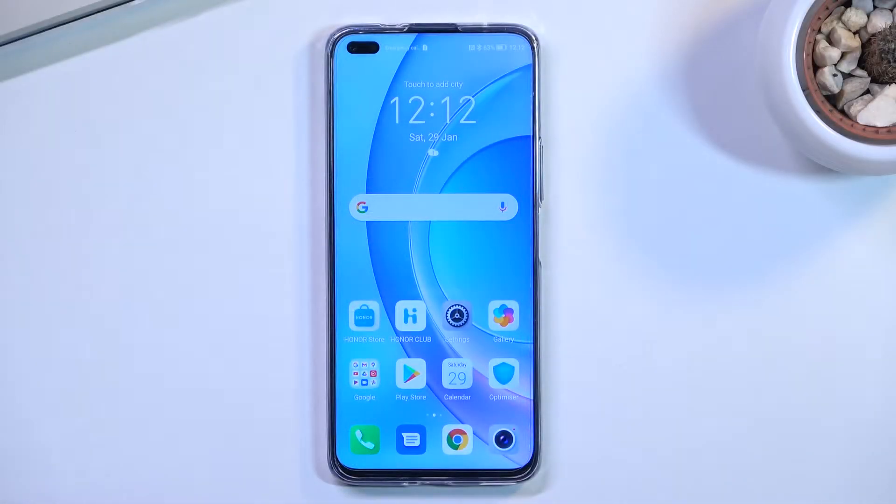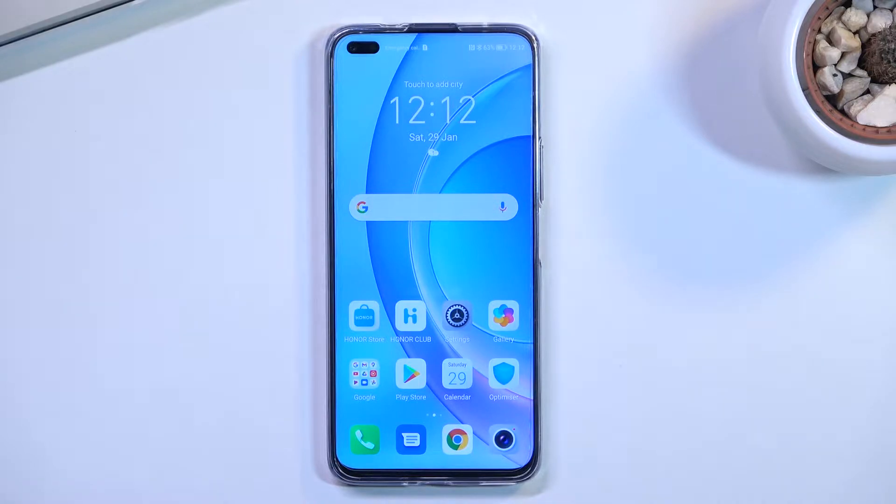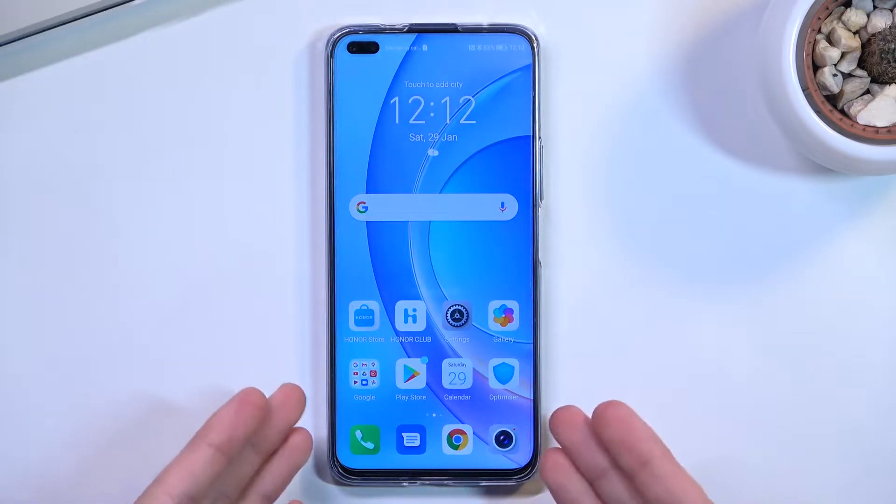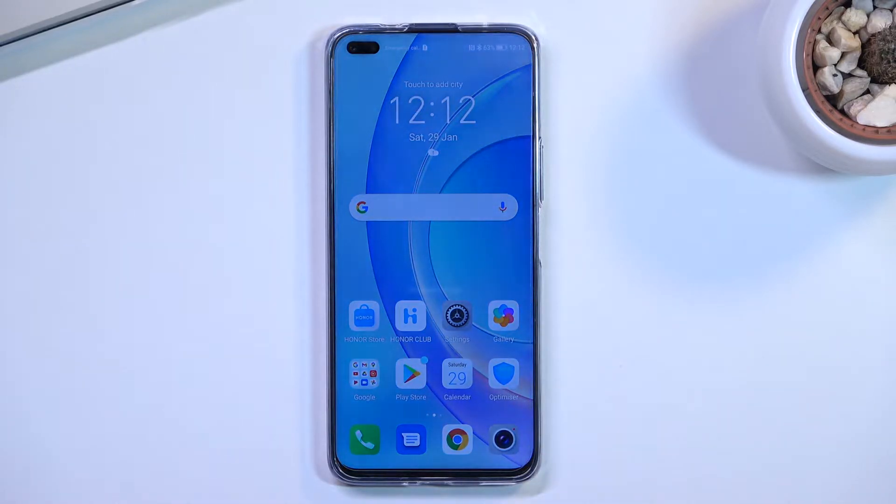Welcome, Infonomi is a Honor 50 Lite, and today I'll show you how you can capture a screenshot on this phone. So to get started, you want to open up your content that you wish to capture. I'll be using the home screen as an example for this.